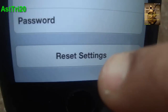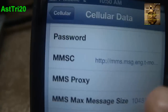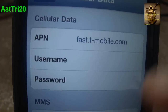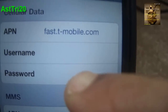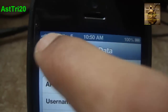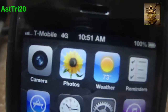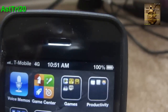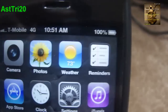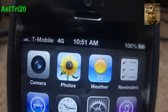Go to Cellular Data Network and reset it — once reset, it's going to show files.t-mobile.com. Then go ahead and turn on Enable LTE. Wait a while and you'll see the 4G network appear. That's how you get 4G on your iPhone 5. If you have any questions, let me know, and don't forget to subscribe and like.